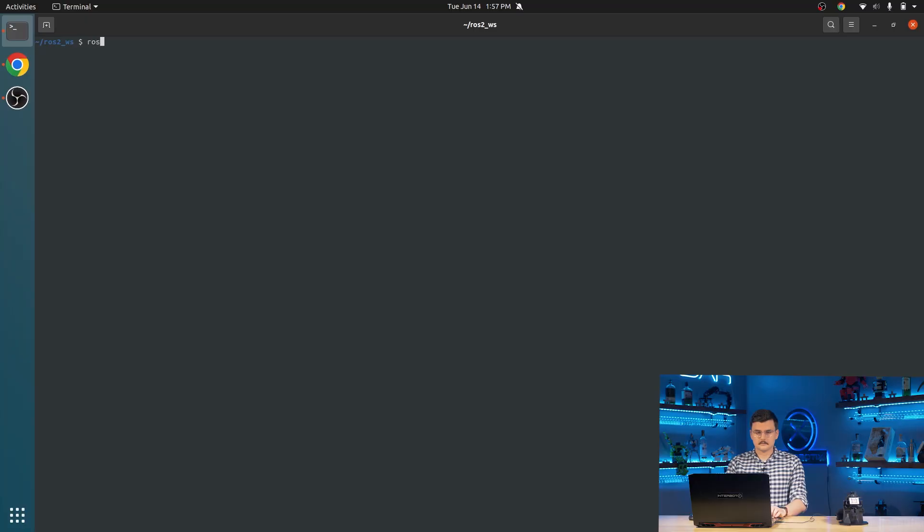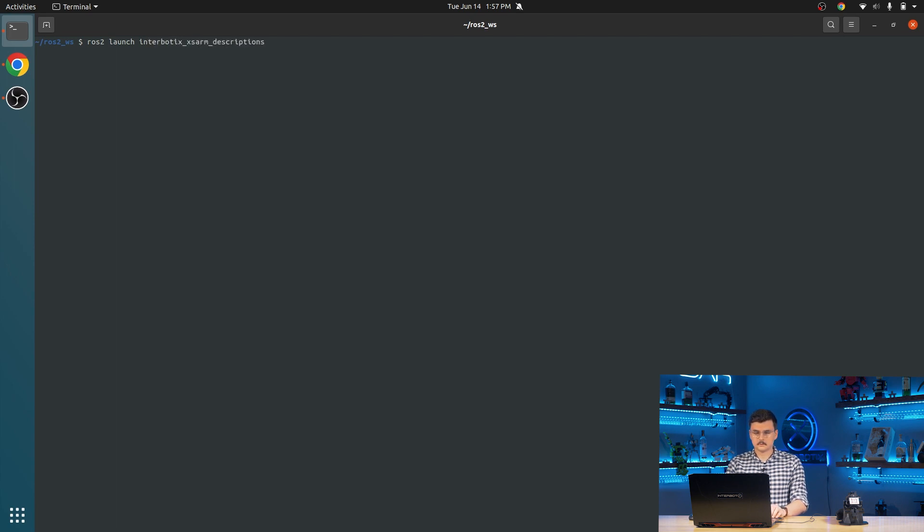And then from there, we are going to launch the XSARM descriptions package, specifically the XSARM description.launch.py file, and use the joint state publisher GUI. So this is to get us familiar with the virtual robot. So ROS2 launch Interbiotics XSARM descriptions.